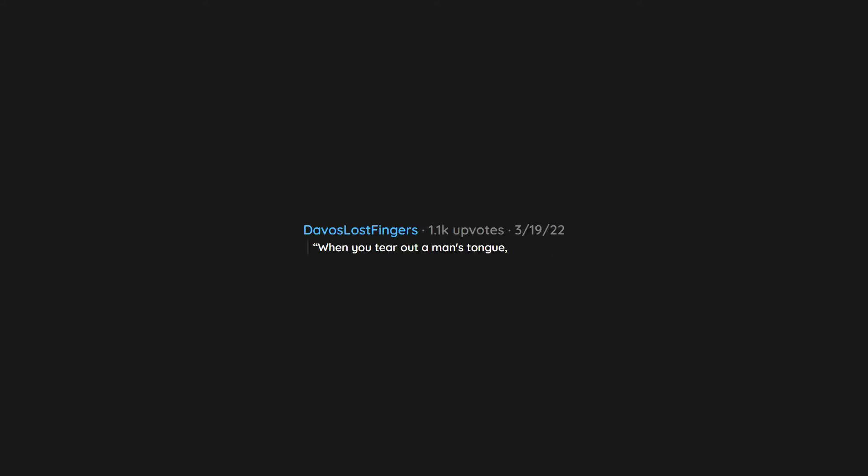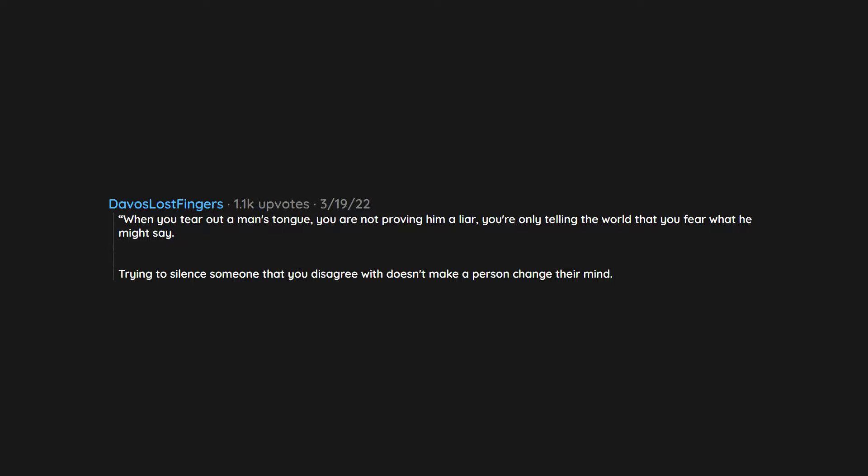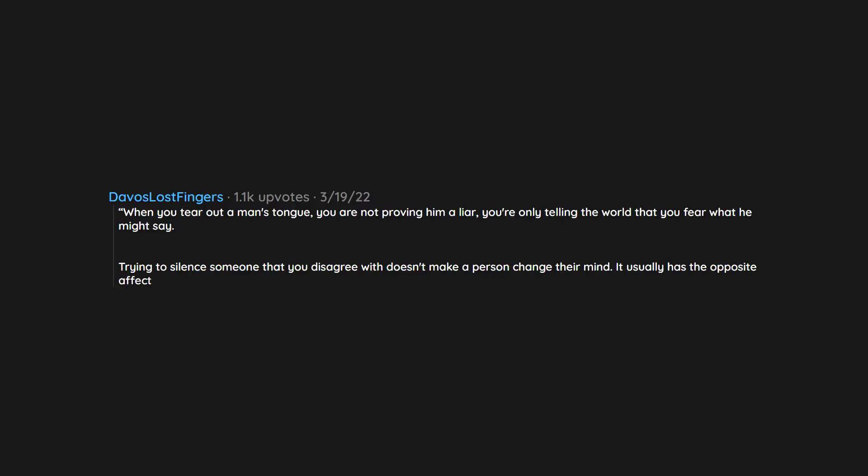When you tear out a man's tongue, you are not proving him a liar. You're only telling the world that you fear what he might say. Trying to silence someone that you disagree with doesn't make a person change their mind. It usually has the opposite effect.